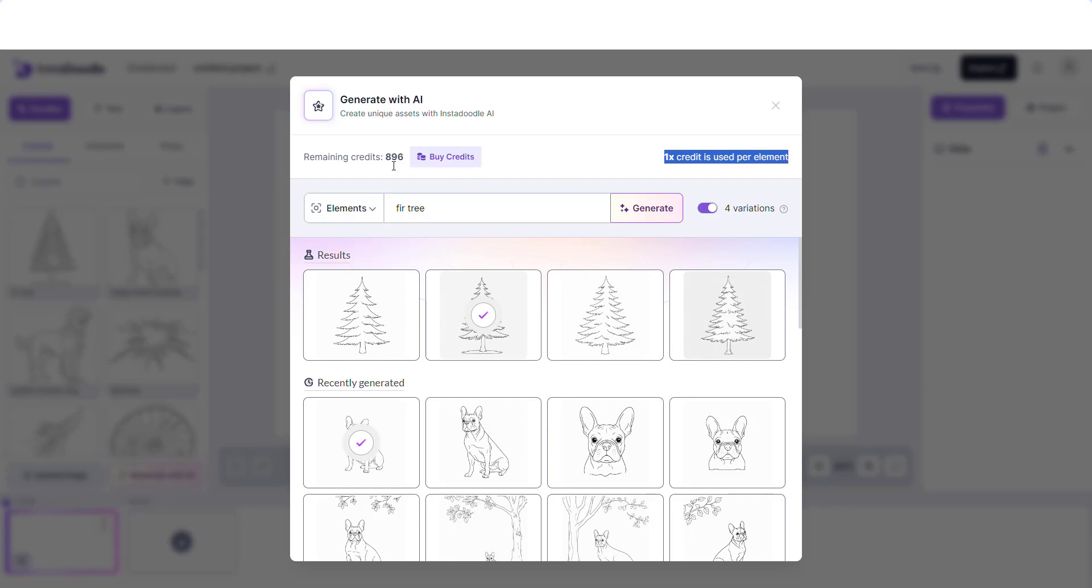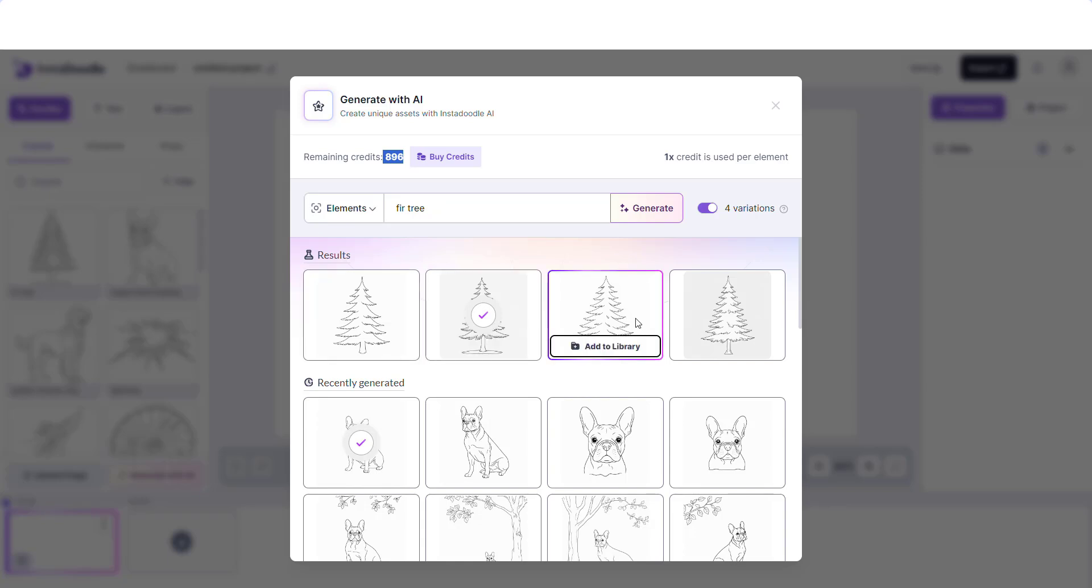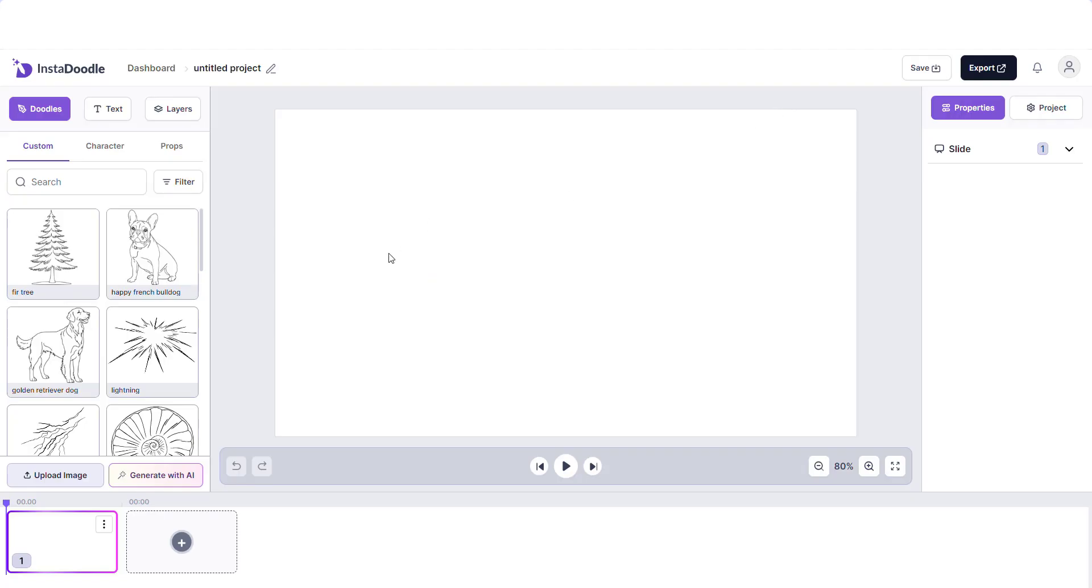As you can see, each element generated uses up one credit. You can see it here that by generating four images we have used up four credits. If you think you need more credits, you can always use the buy credits button.